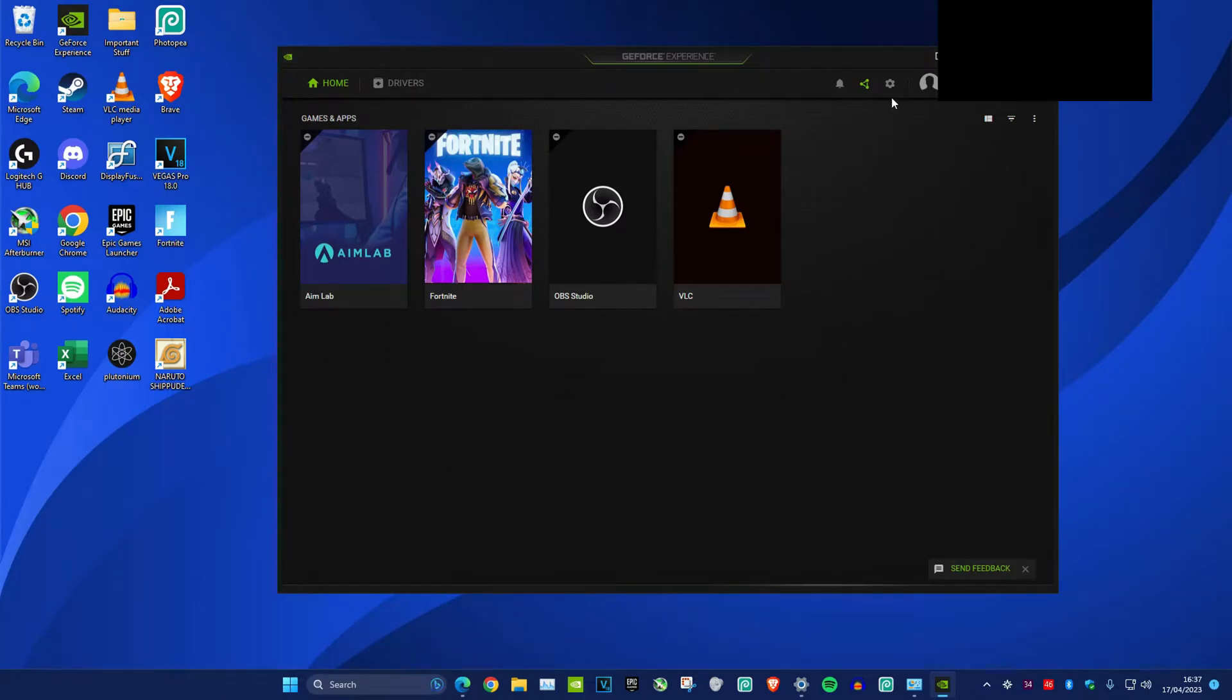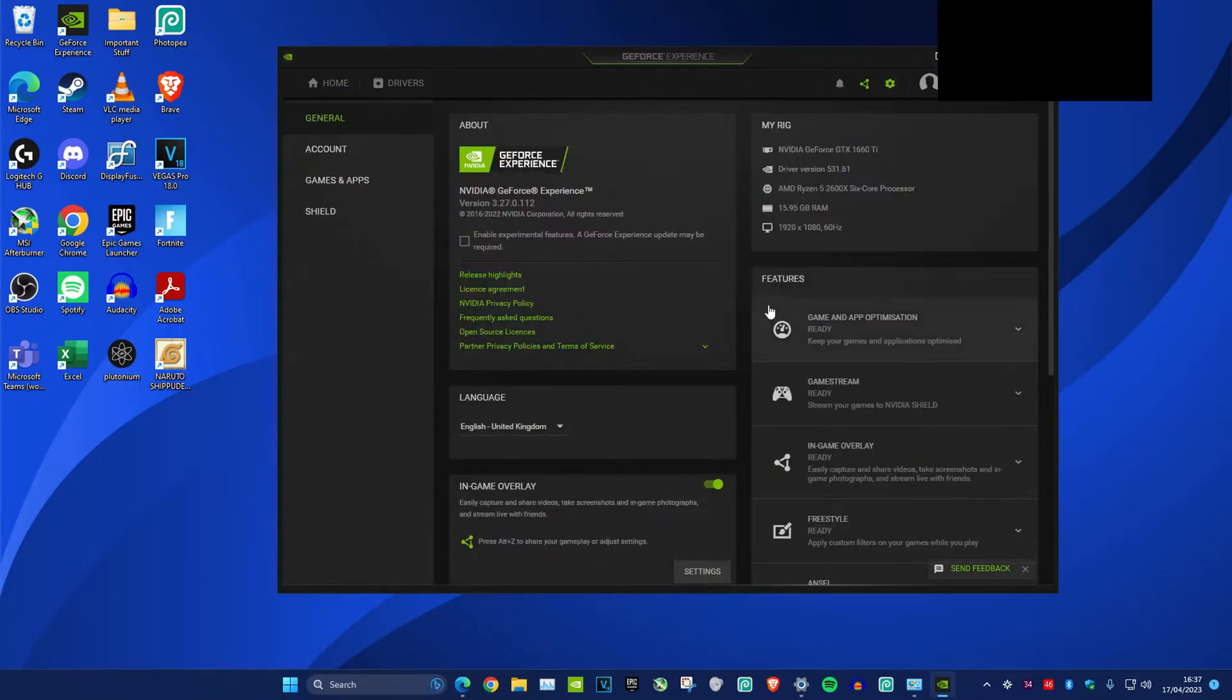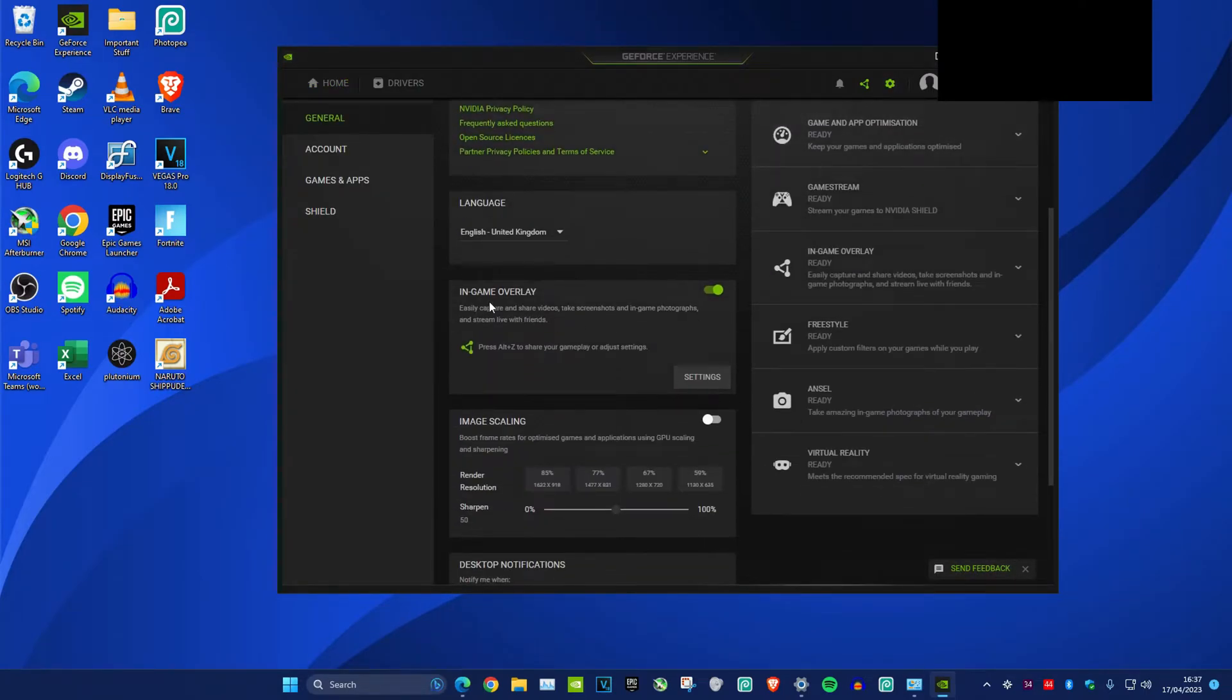Head over to GeForce Experience, click on settings, scroll down and turn off in-game overlay. Make sure it's turned off. I'm recording so I can't turn it off, but you turn it off.